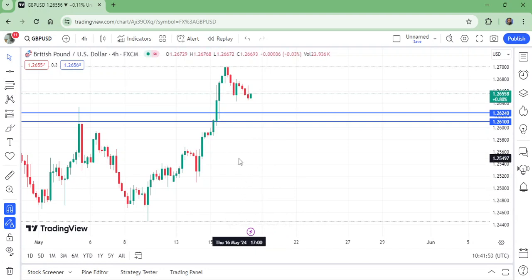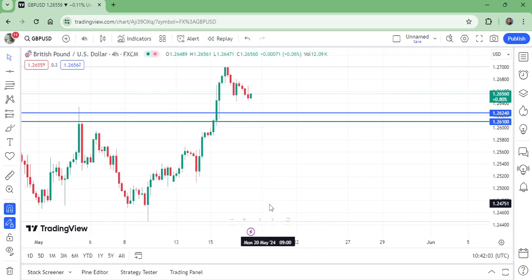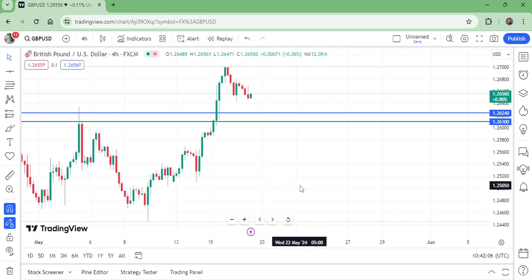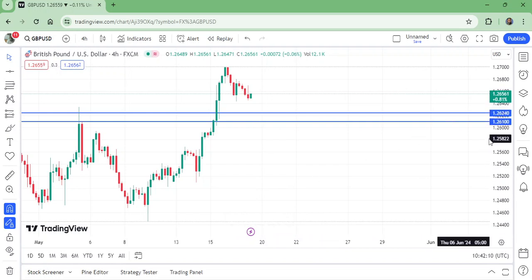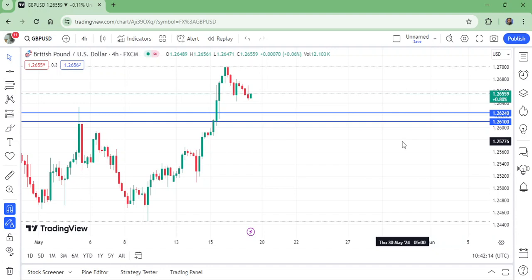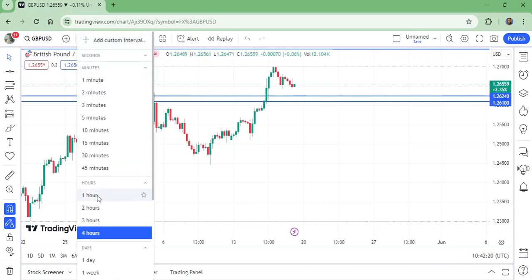So the USD is going down. Also the CPI was an issue, the jobless claims — there are many fundamentals data that are negative for USD. Now it is coming to retest the support. Entry for this is 1.26240 and stop loss is 1.2610.